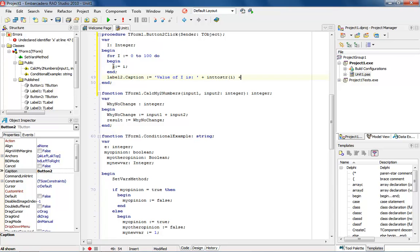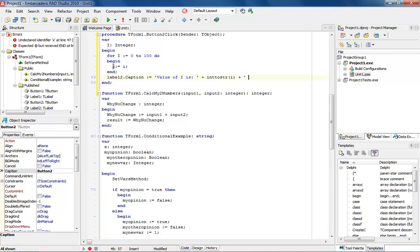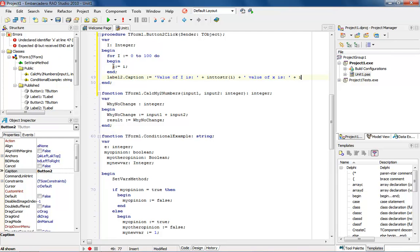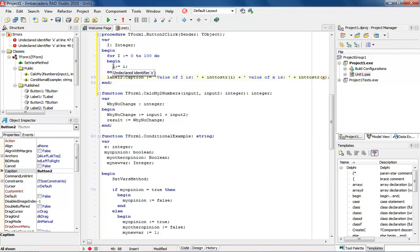And then I'm going to put a plus on the end of this, and I'm going to put a space in here, and I'm going to say value of X is, and then we'll put a space, and then I'll put a plus, and then we'll say int to string, and then we'll put an X inside of here, like so, and then if we wanted to, we could also come into here, and we'll just leave it as this right now, and so a couple of things.